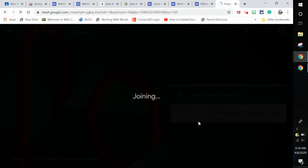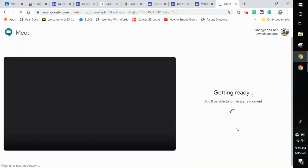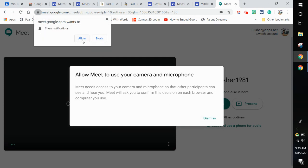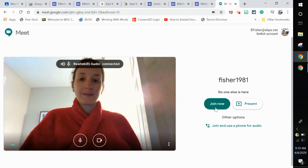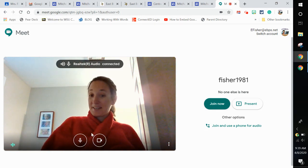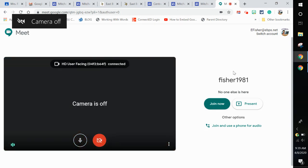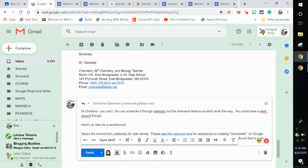There's my nickname, which means any time I give out that nickname, I can have students join it, but they can't join until I'm in the meeting, which is great. Now I have that meet and that's ready to go.